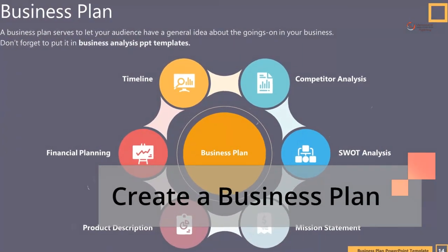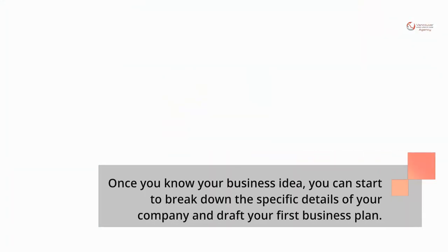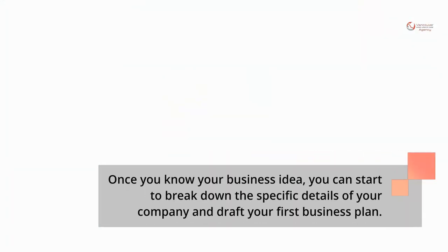Create a business plan. Once you know your business idea, you can start to break down the specific details of your company and draft your first business plan.